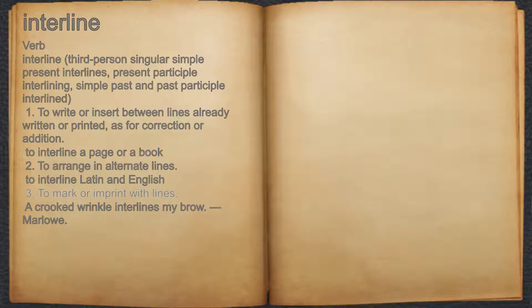3. To mark or imprint with lines. 4. For example, a crooked wrinkle interlines my brow. — Marlowe.